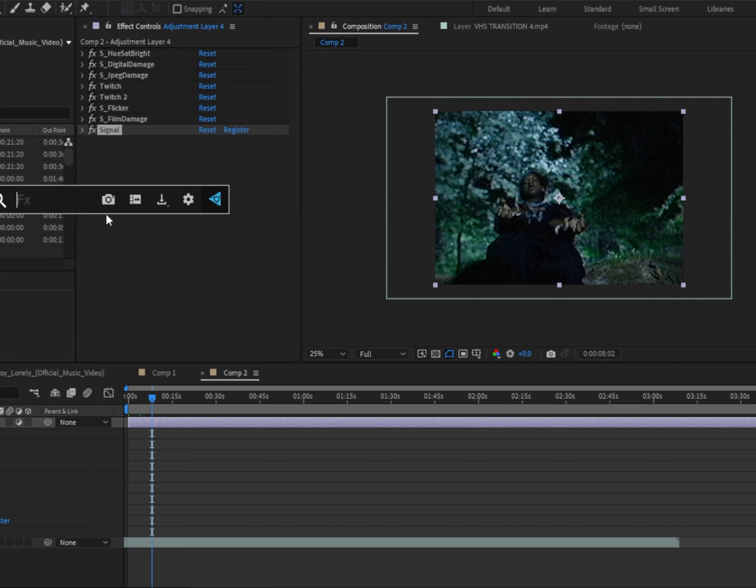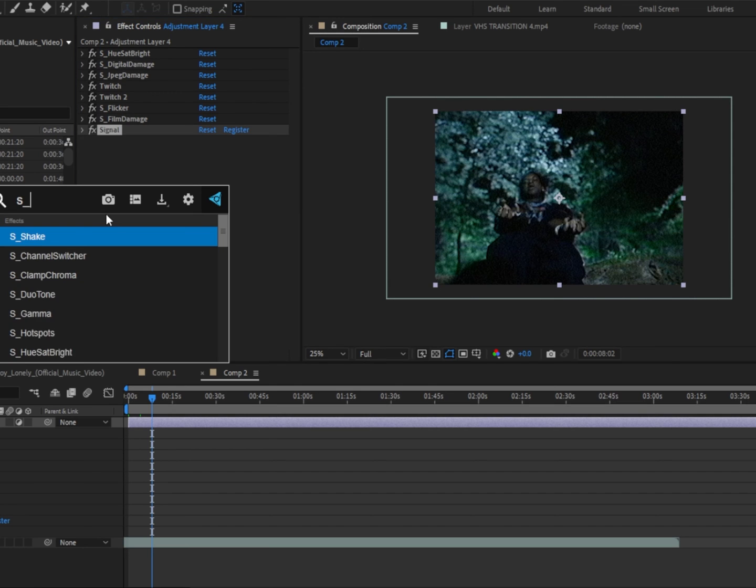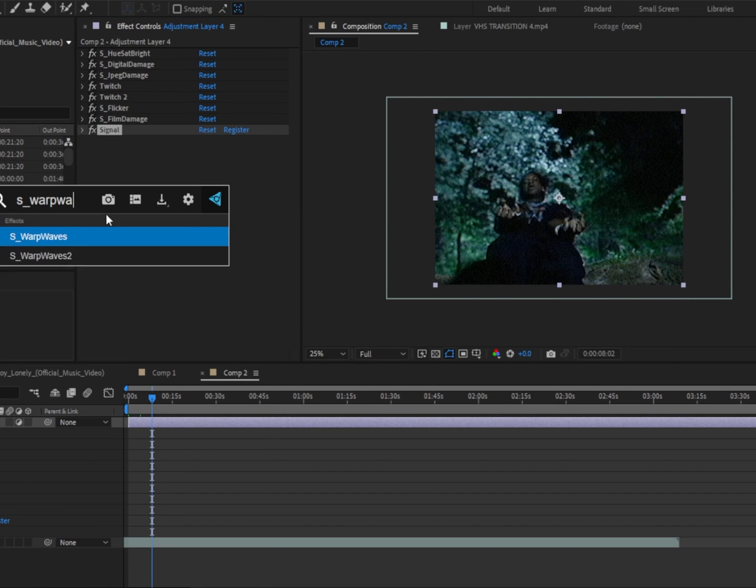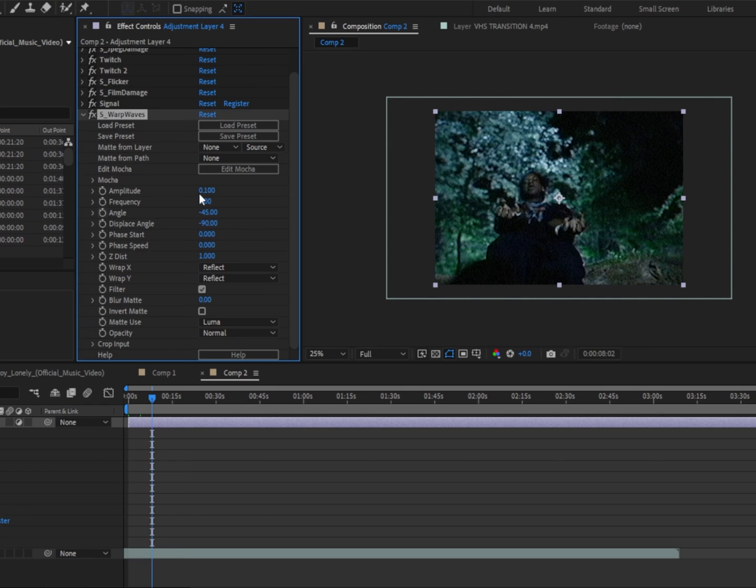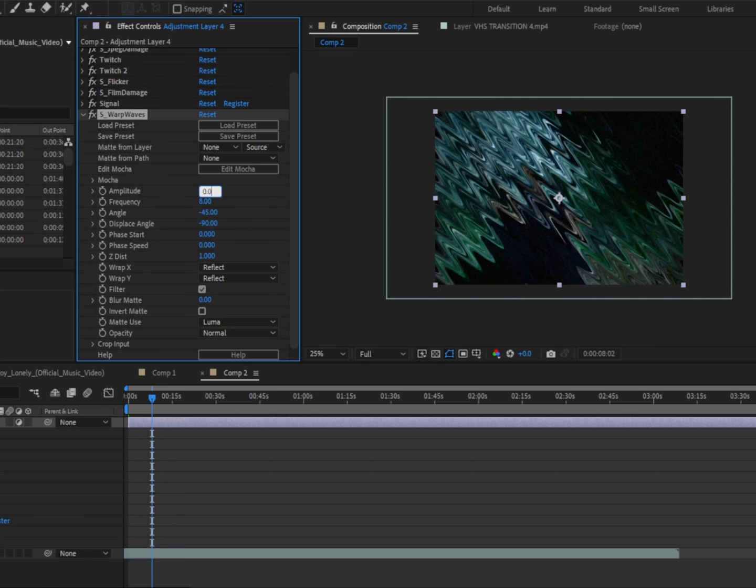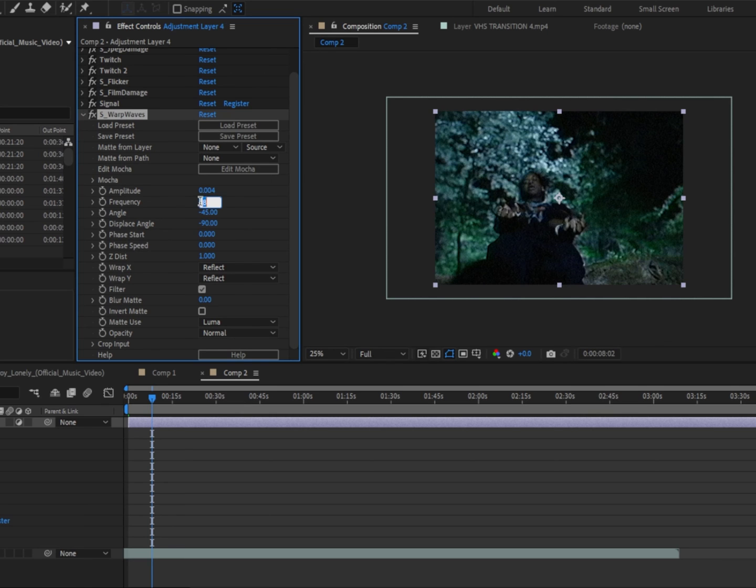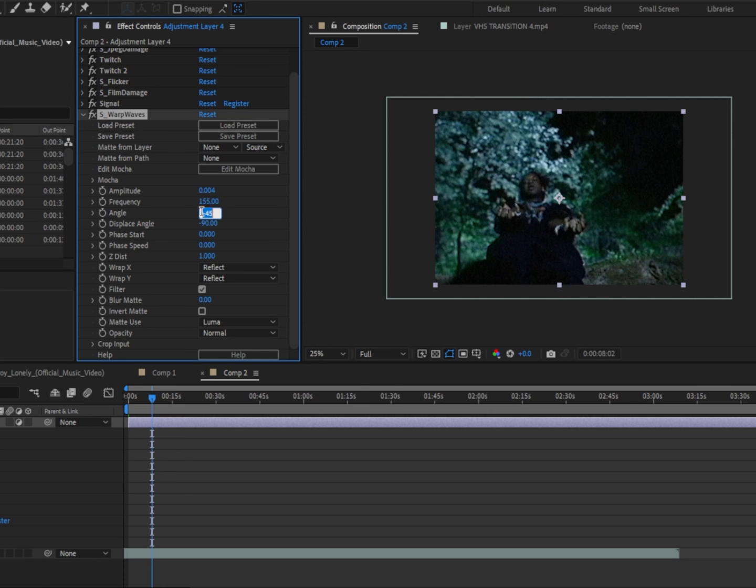And add S underscore warp waves. We're gonna change the amplitude to 0.004, frequency to 155, and the angle to 90.